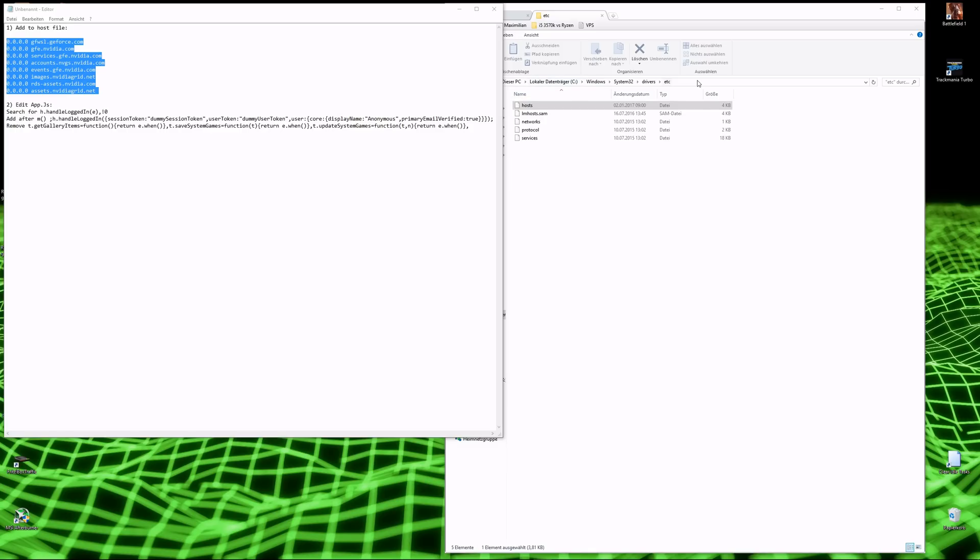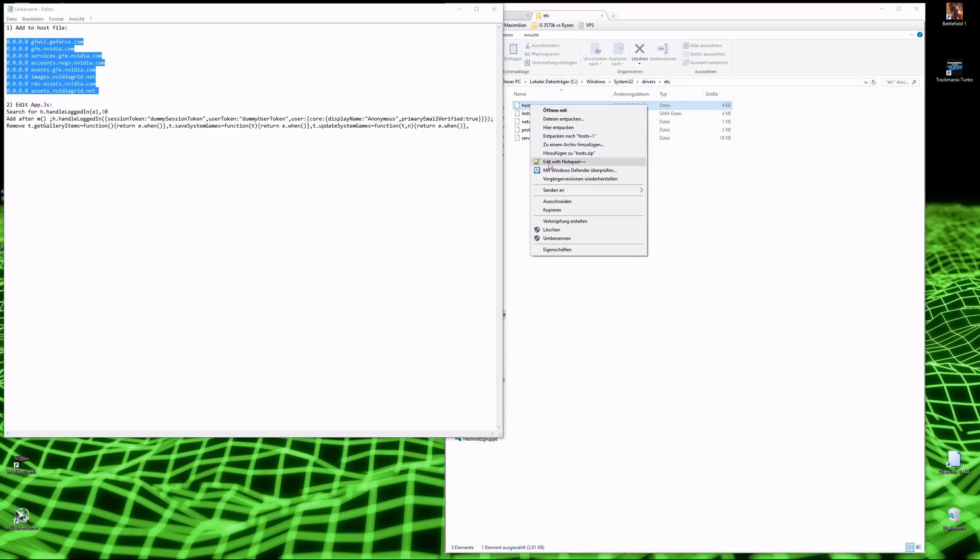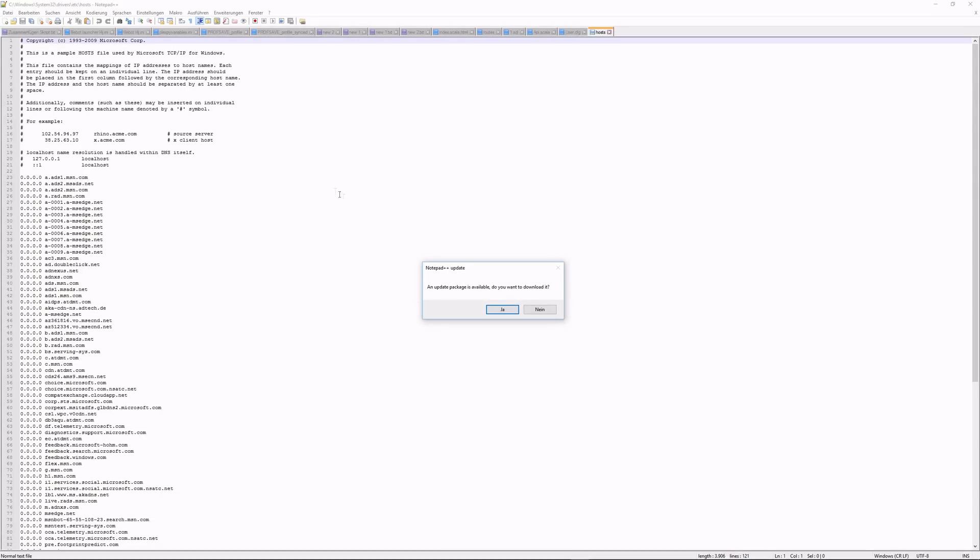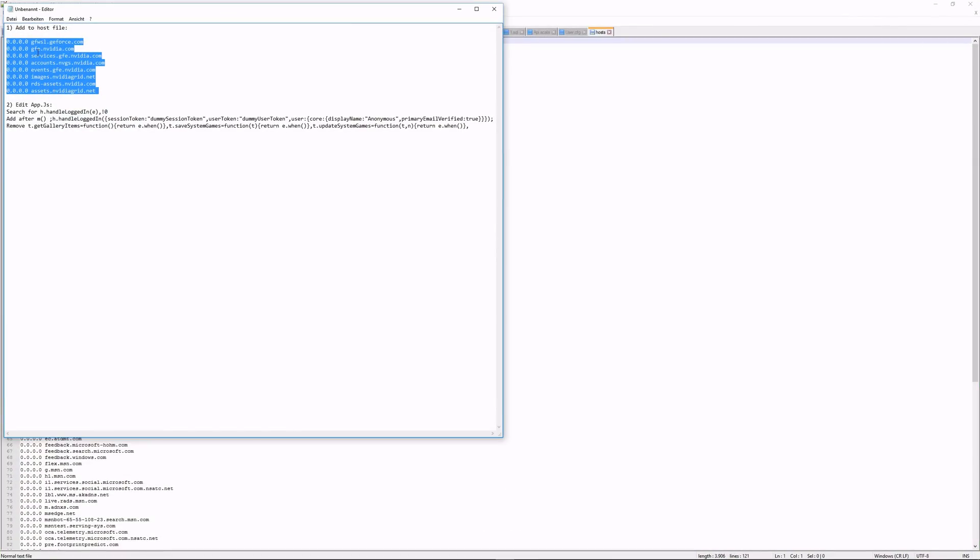First, you'll have to edit your hosts file under Windows System32 Drivers etc, and you can use software like Notepad++.